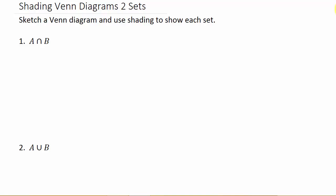Alright, so this video we're going to look at how to sketch a Venn diagram and shade it and use shading to show the sets. Well, this is the first part of the video. I'm going to break this up into two videos.